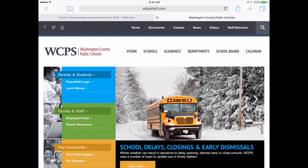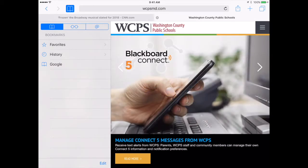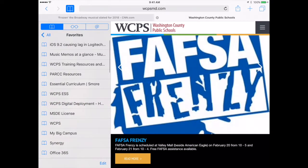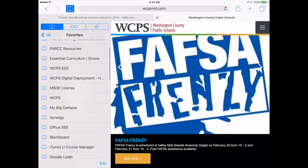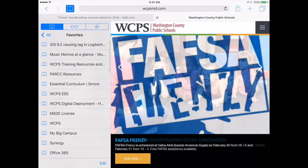Beside the move back or move forward, you do have your bookmarks and your bookmarks will start with your favorites. Any favorites that the students add will show up under their favorites and these will be direct links to whatever that site may be.